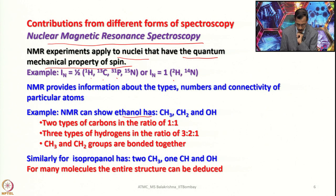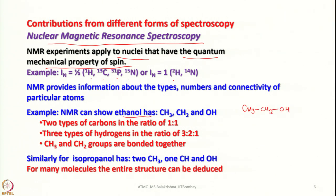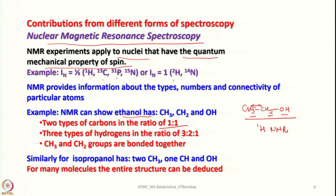For example, NMR of simple ethanol from a ¹H NMR spectrum can tell you about the presence of three groups: CH₃, CH₂, and OH. From ¹³C NMR, two types of carbons in a ratio of 1:1 are observed, and three types of hydrogen in the ratio 3:2:1 are observed, along with the information that CH₃ and CH₂ groups are bonded together. That is good enough to confirm we have ethanol in hand.